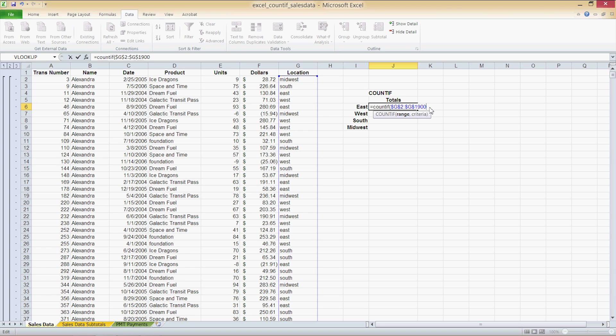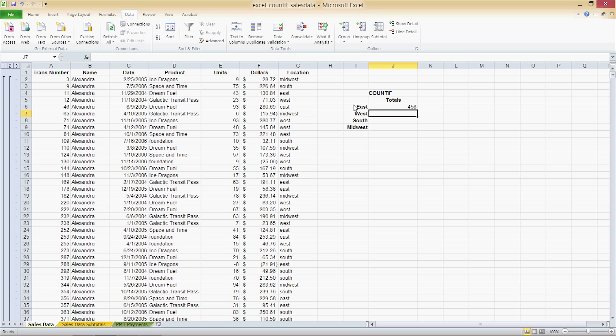I'm going to press comma and then I'm going to enter in my criteria which is going to be cell I6 and we want this to be a relative cell reference because we want it to shift down from East to West to South and into Midwest. Okay, so I press enter and I have 456. That means that East occurs 456 times out of 1899 in my data set.